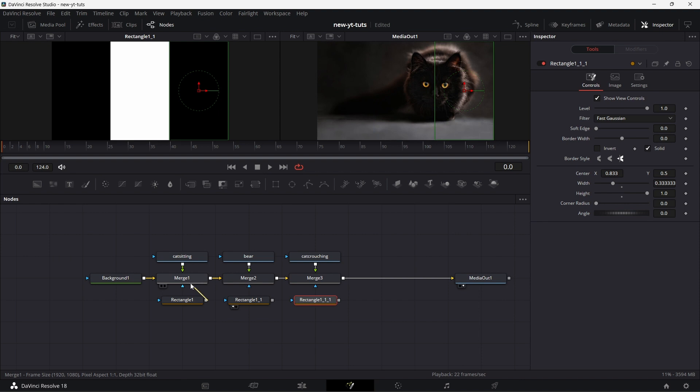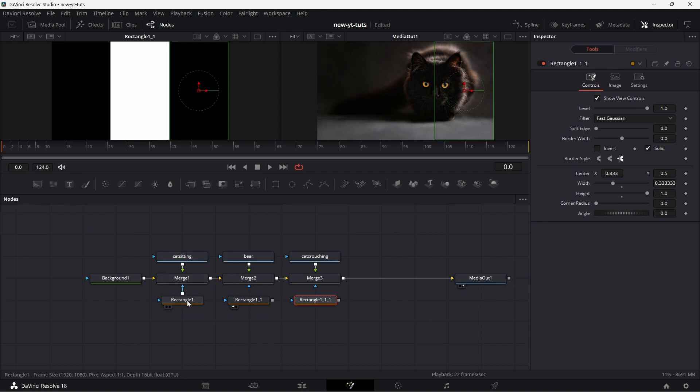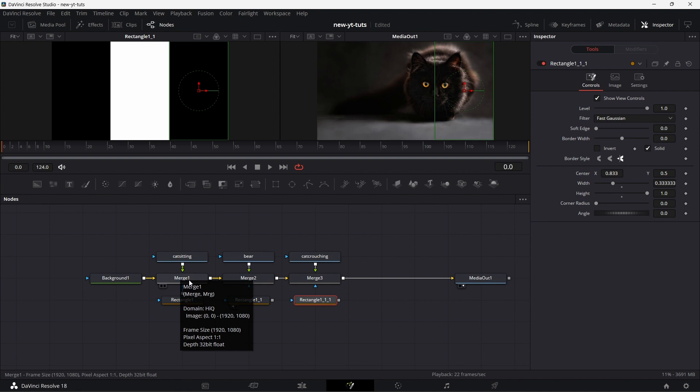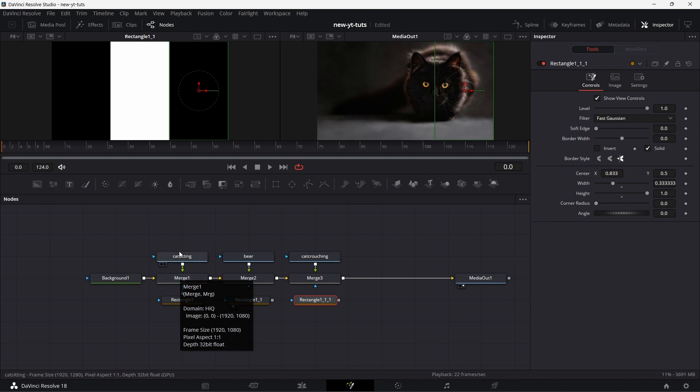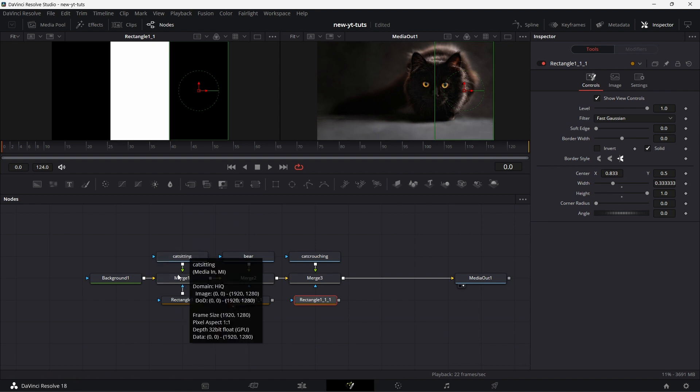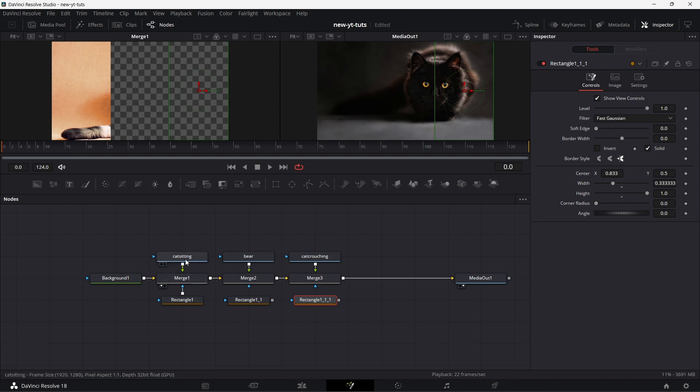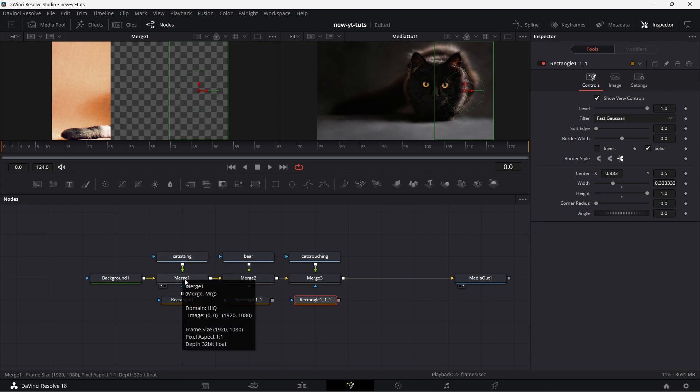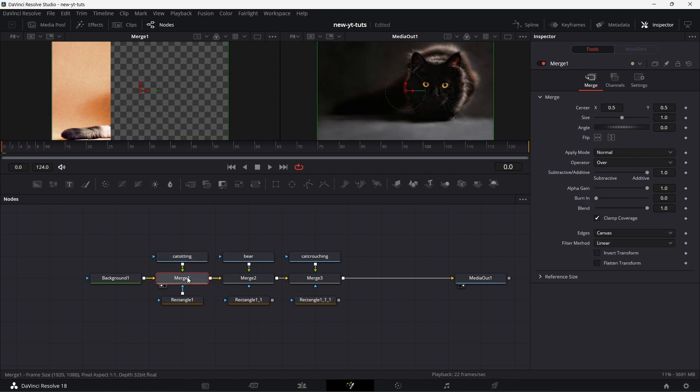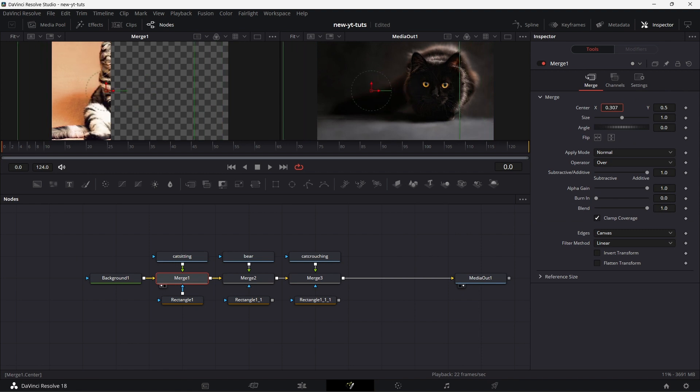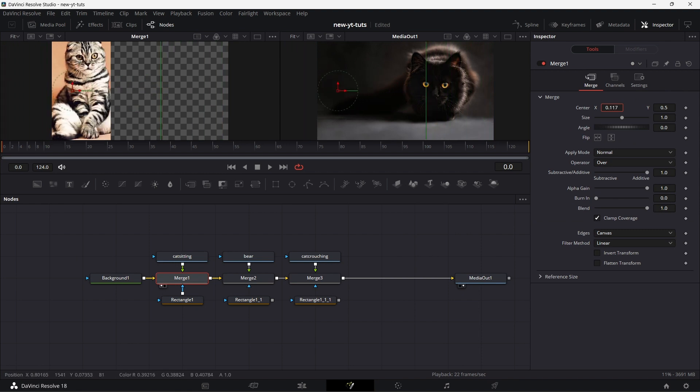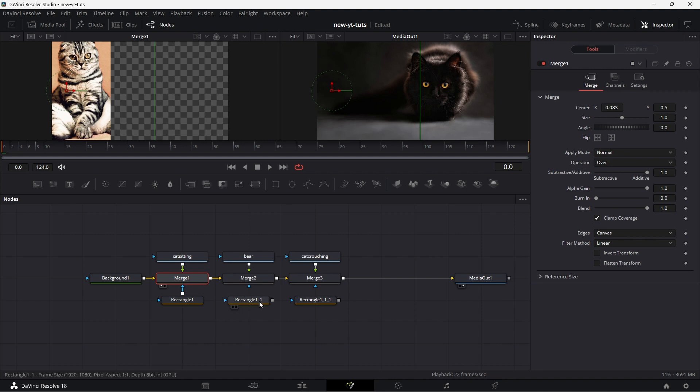Connect this to the mask input of the merge one. This mask only affects the foreground. So if I drag this to the viewer, you see it's only affected this cat. So now to make sure that this cat is positioned correctly, I click on merge one. Then I drag this center here. So it's positioned correctly there.